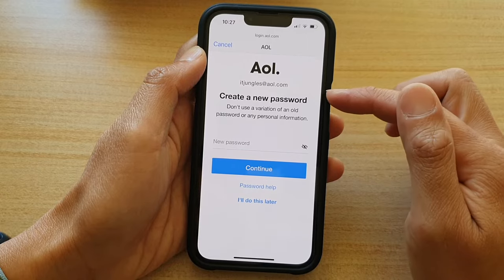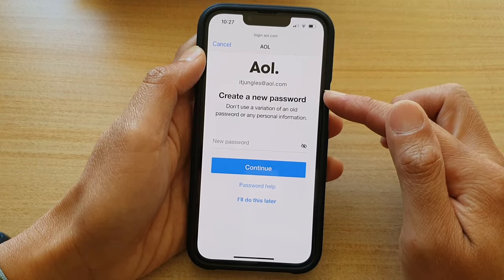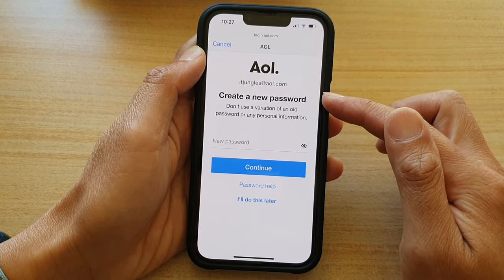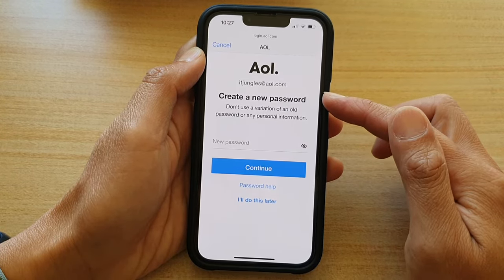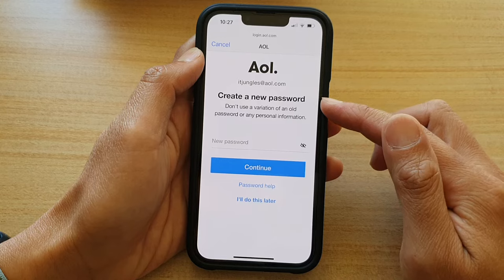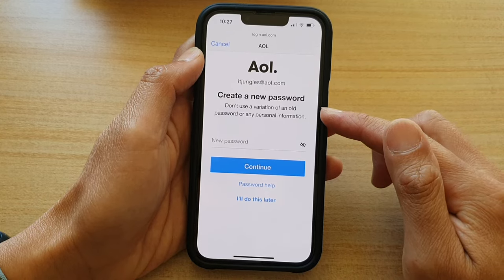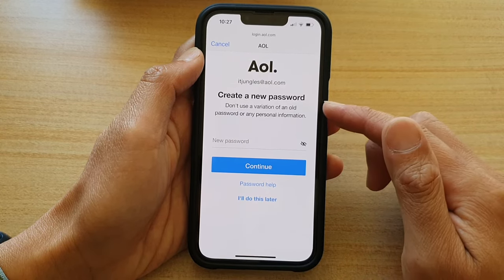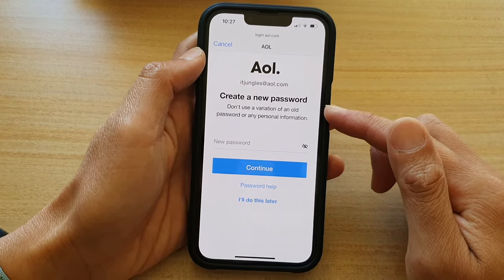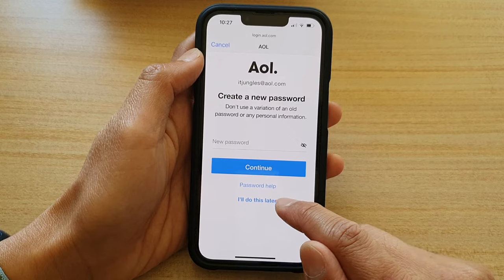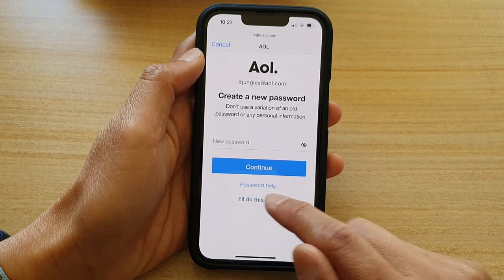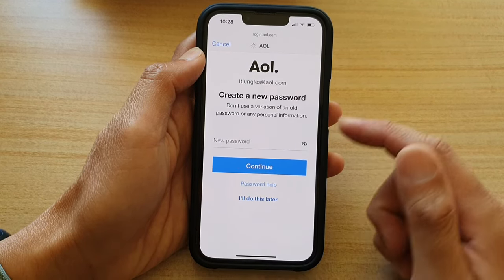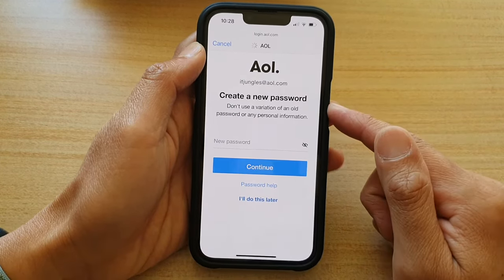So it may ask you to create a new password — for some reason, perhaps because too many wrong passwords were entered. It asked me to create a new password, but I'm going to choose to do this later. You don't need to set up a new password now.